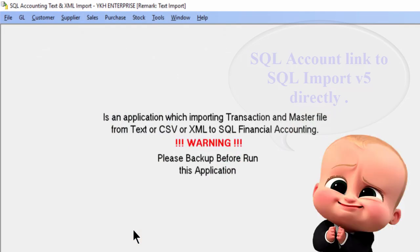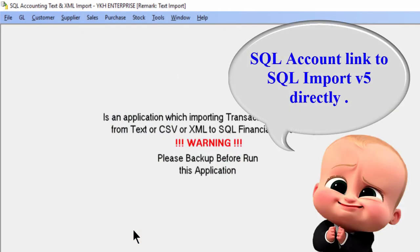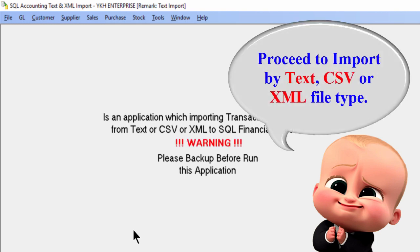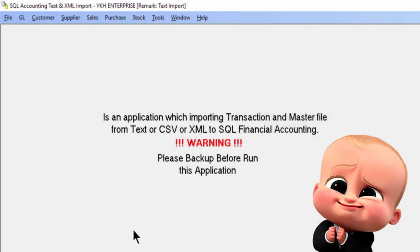As you can see, it brings you to the import tool directly, and you may start to proceed with your import.